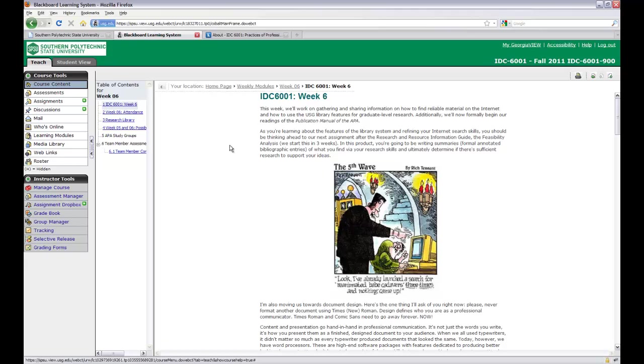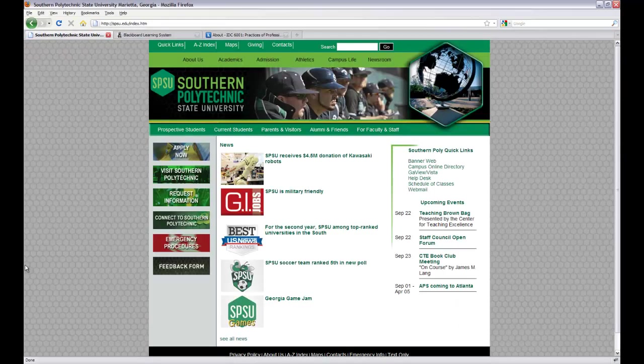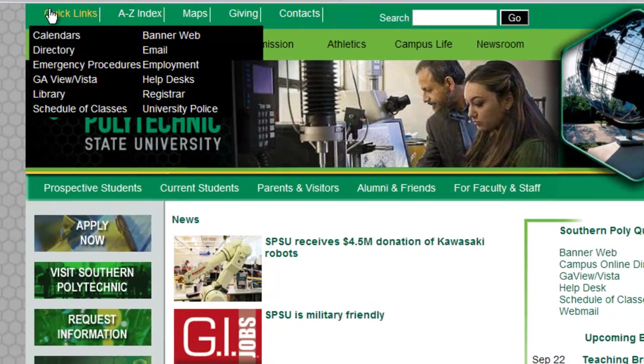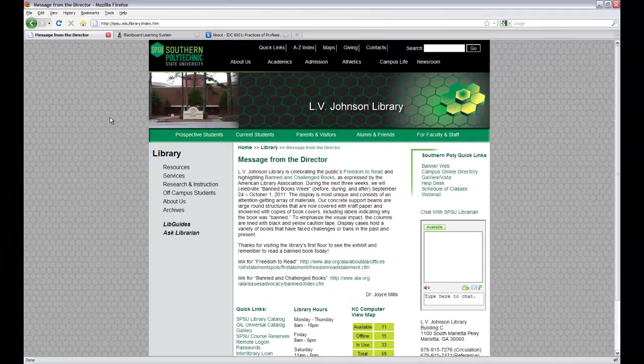First, let's leave the Georgia View Vista site and head back over to the main SPSU page. For those of you who have never visited the library's site yet, just go to Quick Links and choose Library.